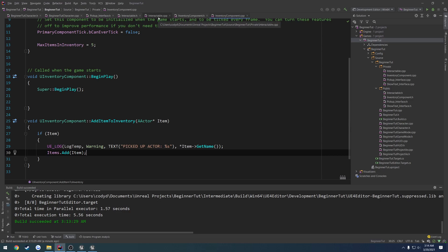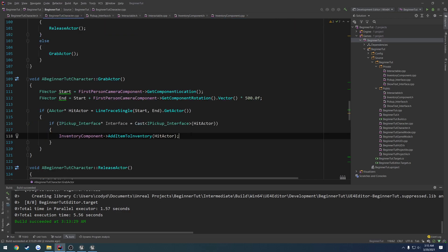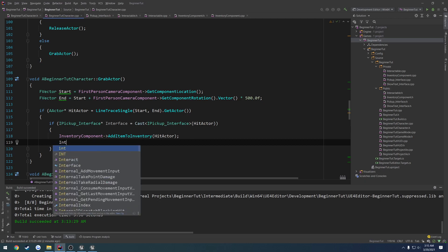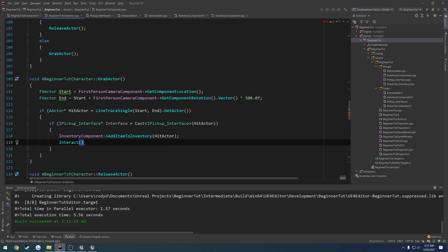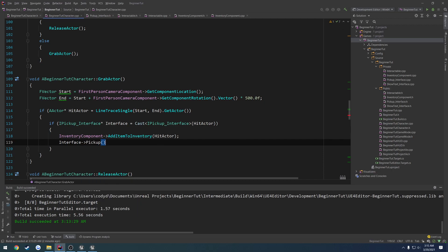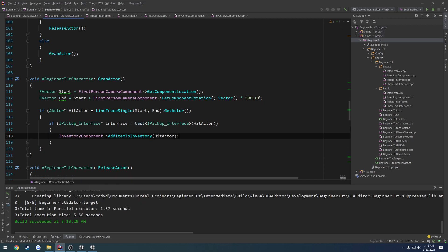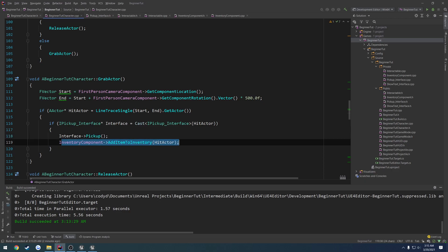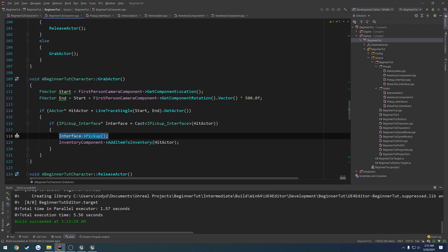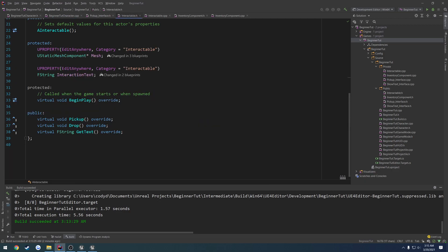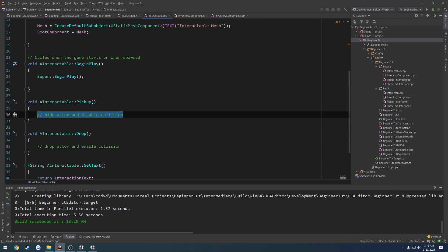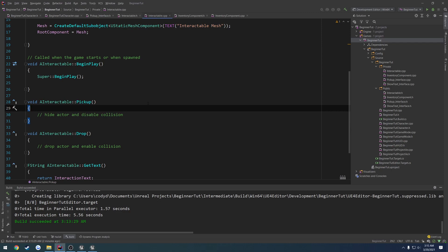We're going to want to go ahead and actually call the other function, which was interface pickup, like so. So better yet, we pick up the item, then we add it to our inventory. So that's all we're doing. This call right here is on our hit actor. So essentially we're just calling our pickup function, which in the future will hide the actor and disable its collision. That's it. We're going to end up doing the same thing for drop, but we don't have a way to drop it at the moment. So we're going to have to come up with some sort of solution for that.